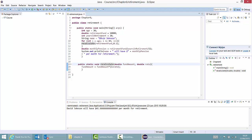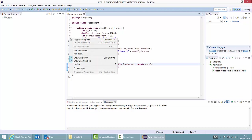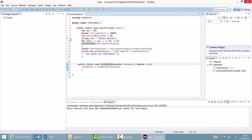The first thing we do is go to line 9 and add a breakpoint there. A breakpoint is a point where the program will stop execution when it is being run in debug mode. So I go to line 9, right-click, and select toggle breakpoint.